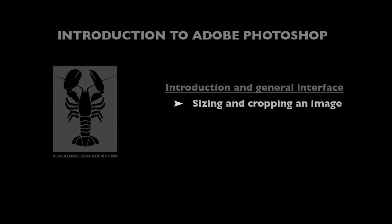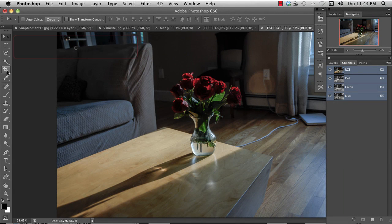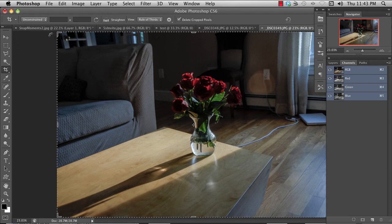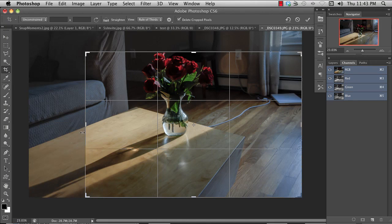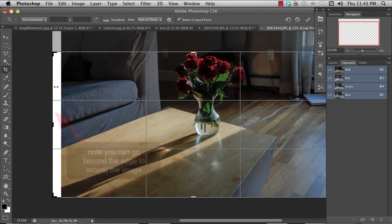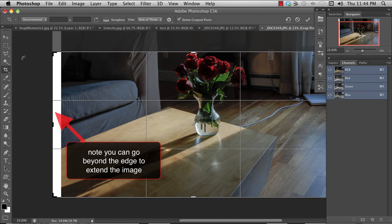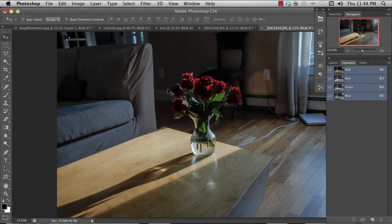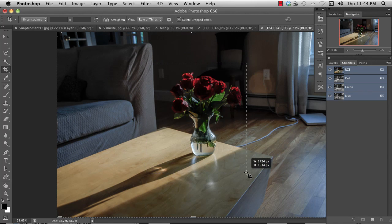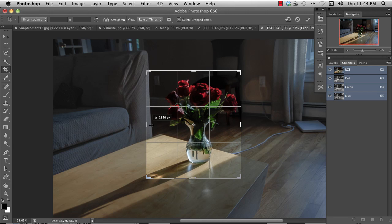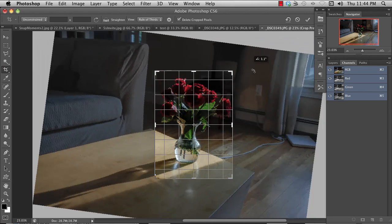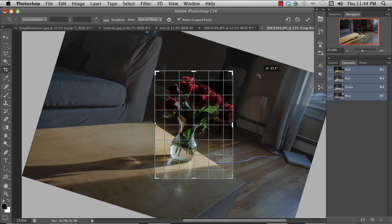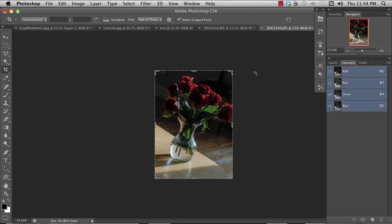You can easily crop an image in Photoshop by hitting the letter C for crop or selecting the crop tool from your tool panel. You can at that point either drag these corners in or any of the edges in or perhaps more simply is to just drag and select the area that you want and then make adjustments from there. You can also rotate while you're cropping. Hit Enter or Return to freeze the selection.